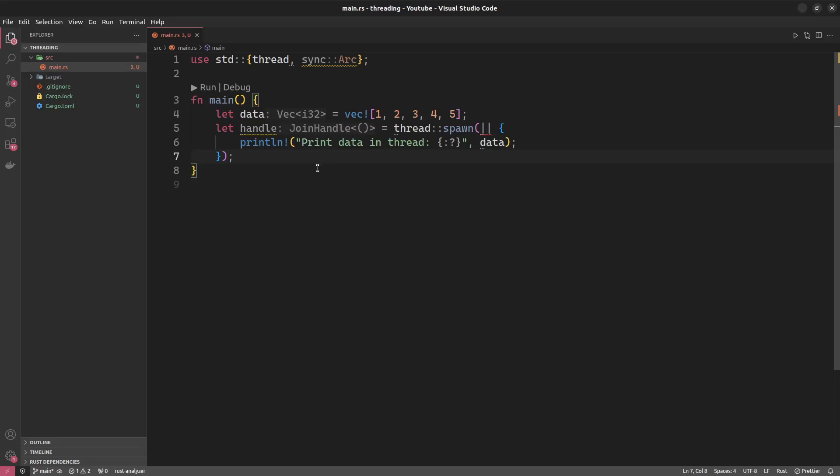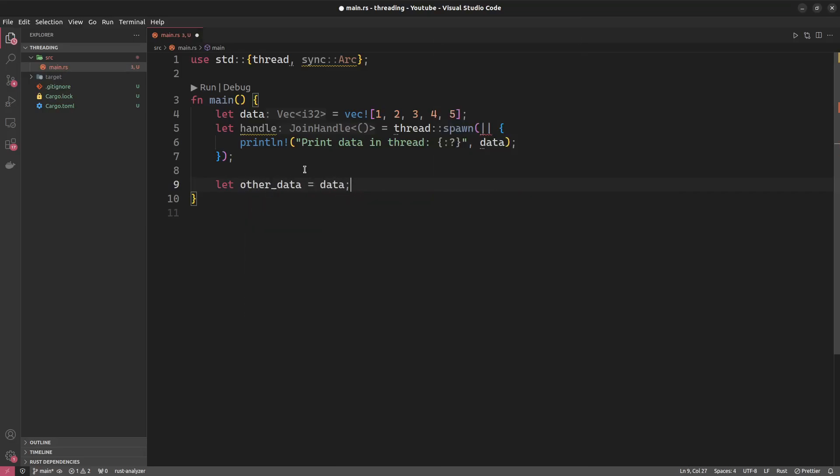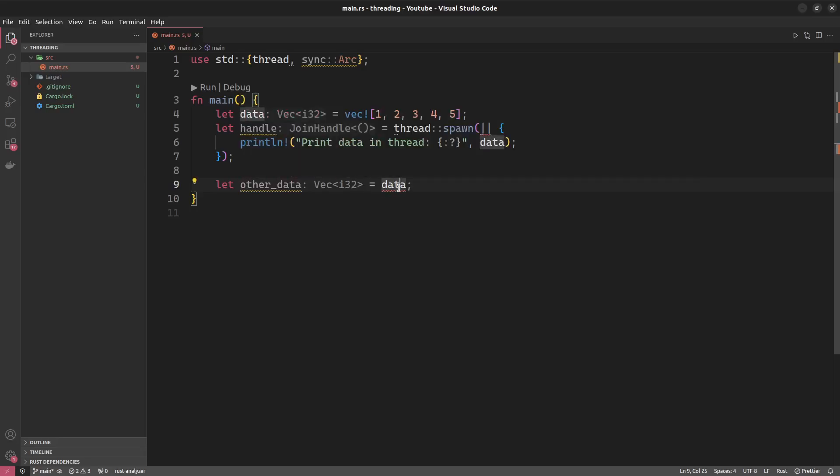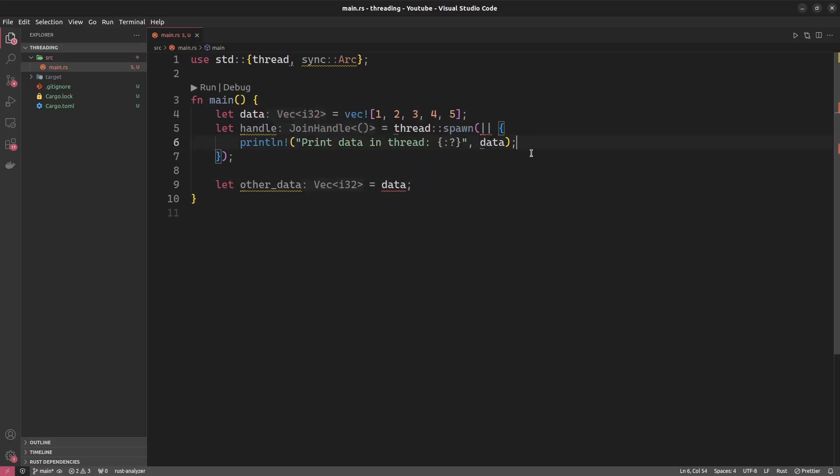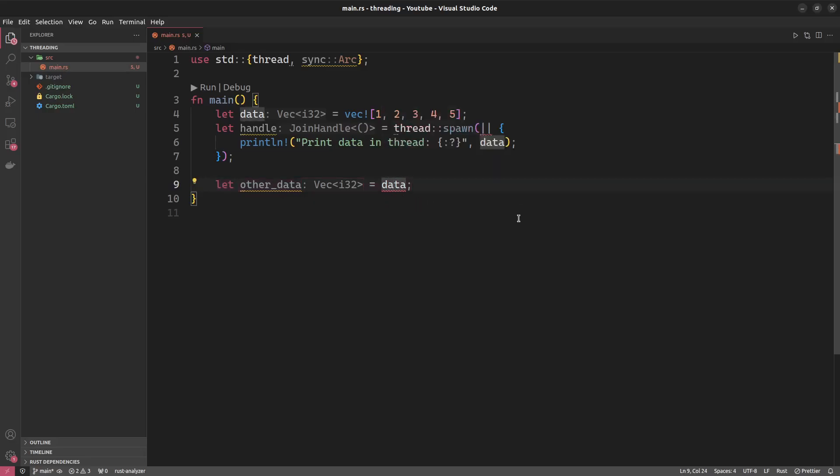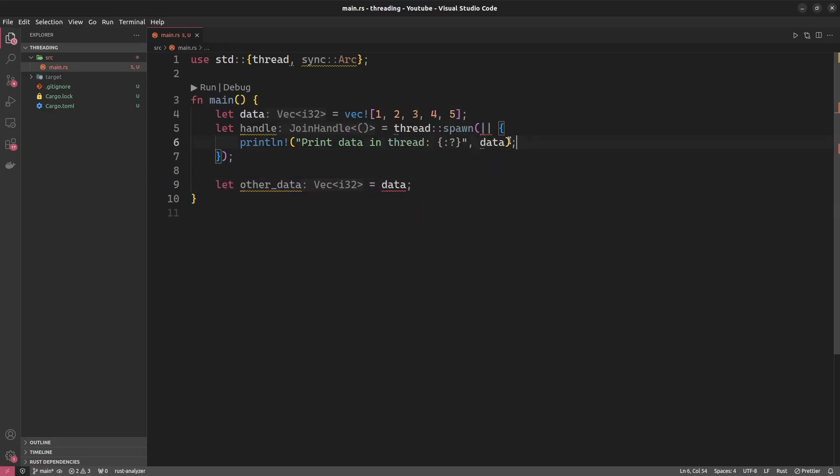Well, remember that when we have a thread, this thread executes concurrently, meaning at the same time, whatever that exactly might mean, to our main thread of execution, which is the main function here. So for example, if we would do something like this, let other_data is equal to data, this would move data into other_data. What we see here is a potential data race, right? Because this print statement is basically racing against this assignment statement. If the assignment comes first, we really have a problem because data no longer exists. If the print statement is first, everything is okay.